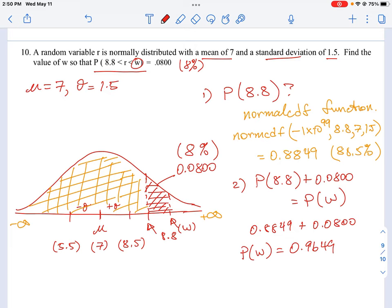We know the probability at 8.8 is 0.8849, and the difference is 0.0800. Together, these equal the probability at point W. So the probability at W is the sum of those two values, which gives us 0.9649. That's how we conceptually think about this question.